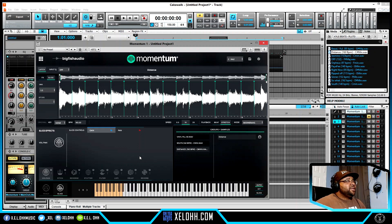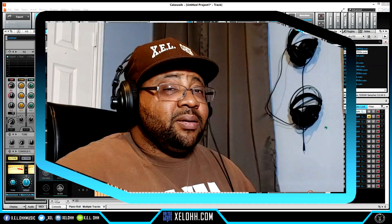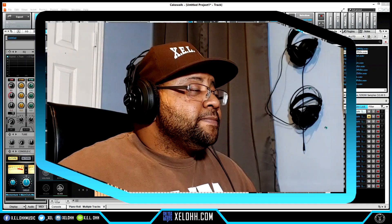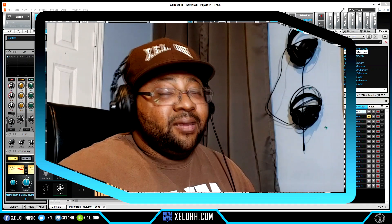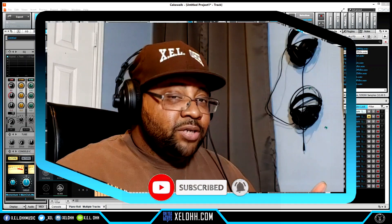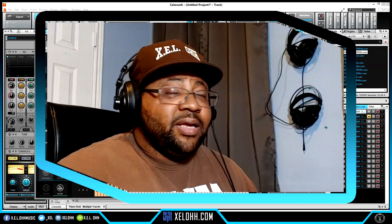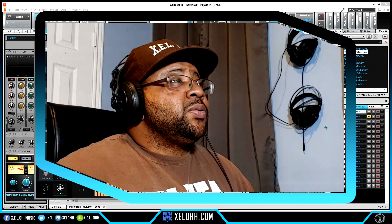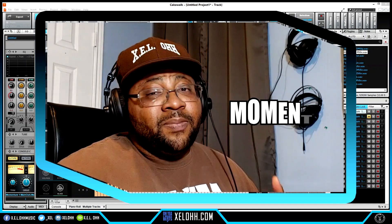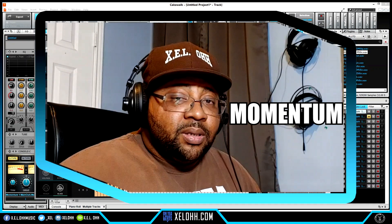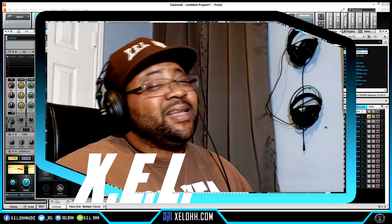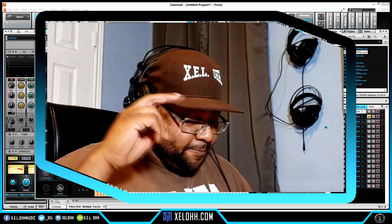That's pretty much it — happy sampling! If you guys have any questions about any of this stuff, definitely let me know, I'm here to help wherever I can. If you've watched this video all the way to this point, definitely like, subscribe, hit the bell and I'll let you know when I drop videos like this. If you want a shoutout on the next video, leave a comment with the word 'Momentum' in the comment section. Once again, it's your boy XELO — until next time, people, peace.